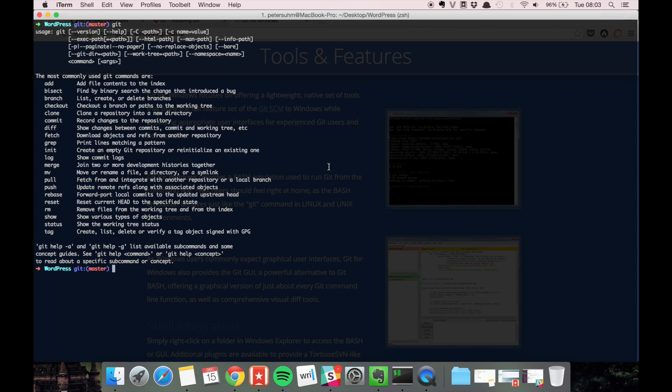You need to configure your local git install by adding your username and email. This is important to be able to push to GitHub or Bitbucket. The syntax is pretty similar to what we did when we added the aliases.